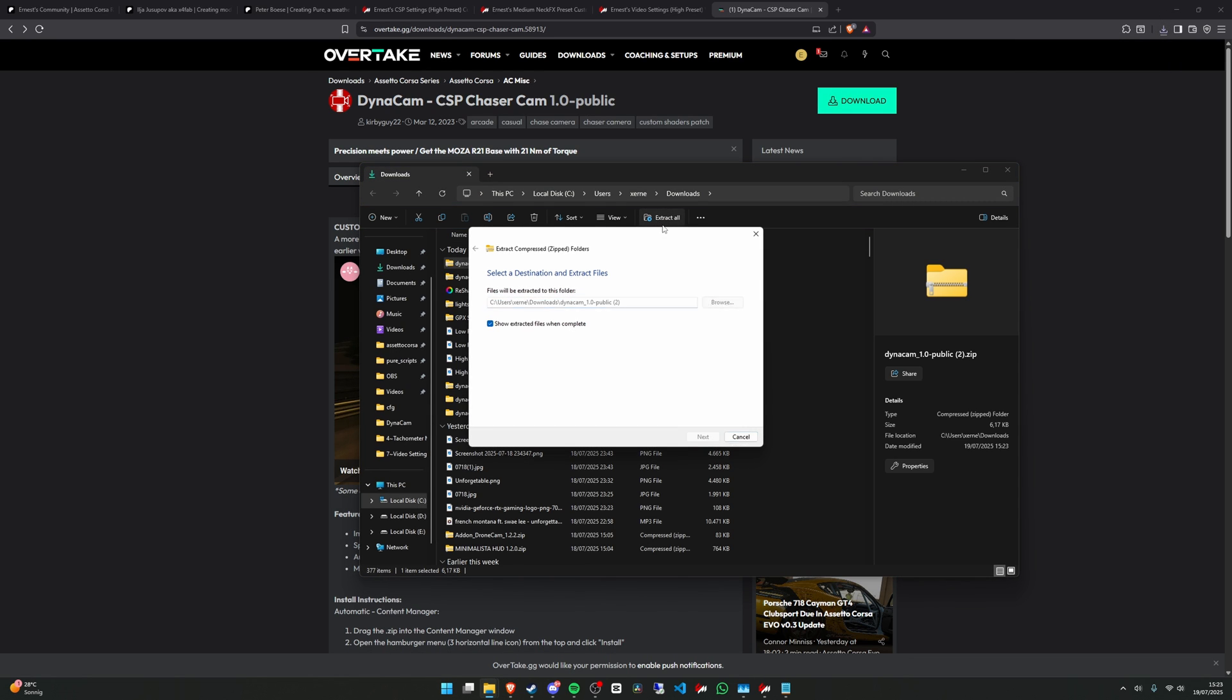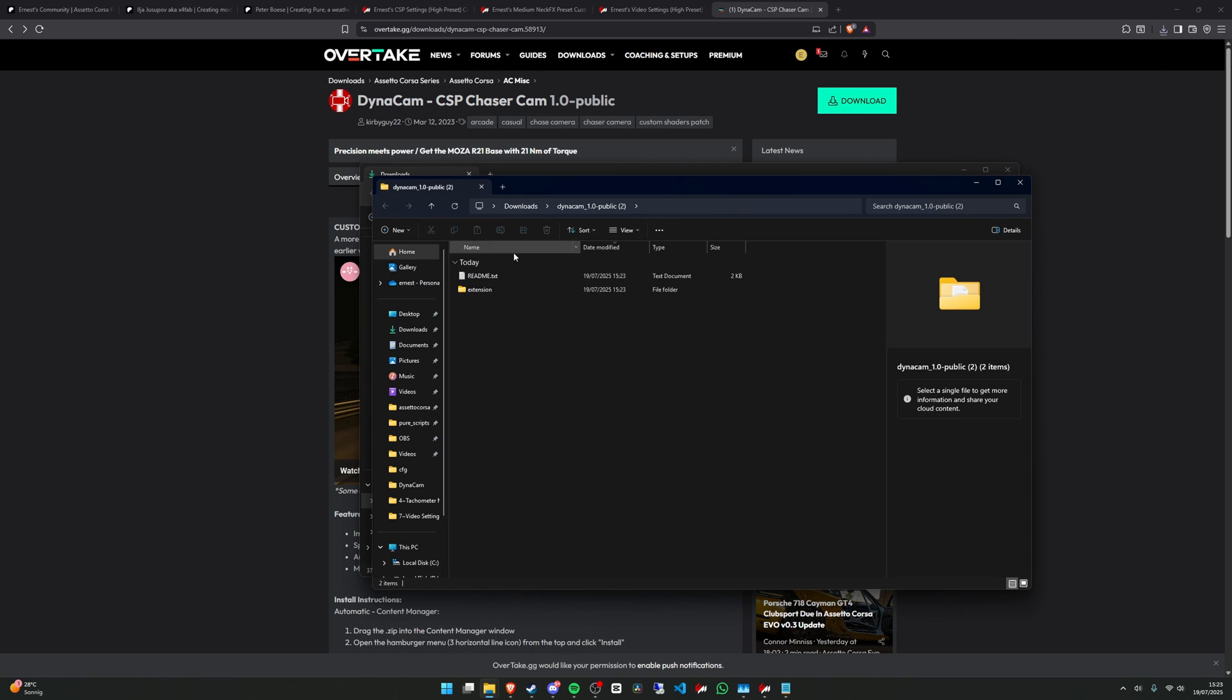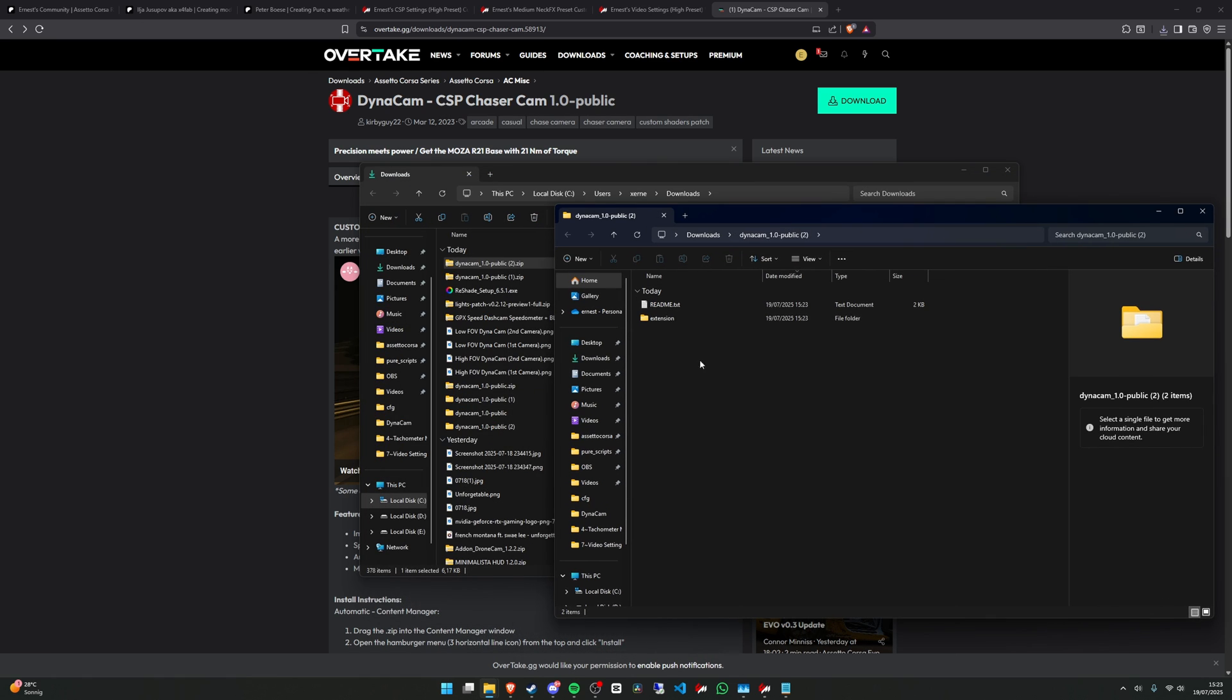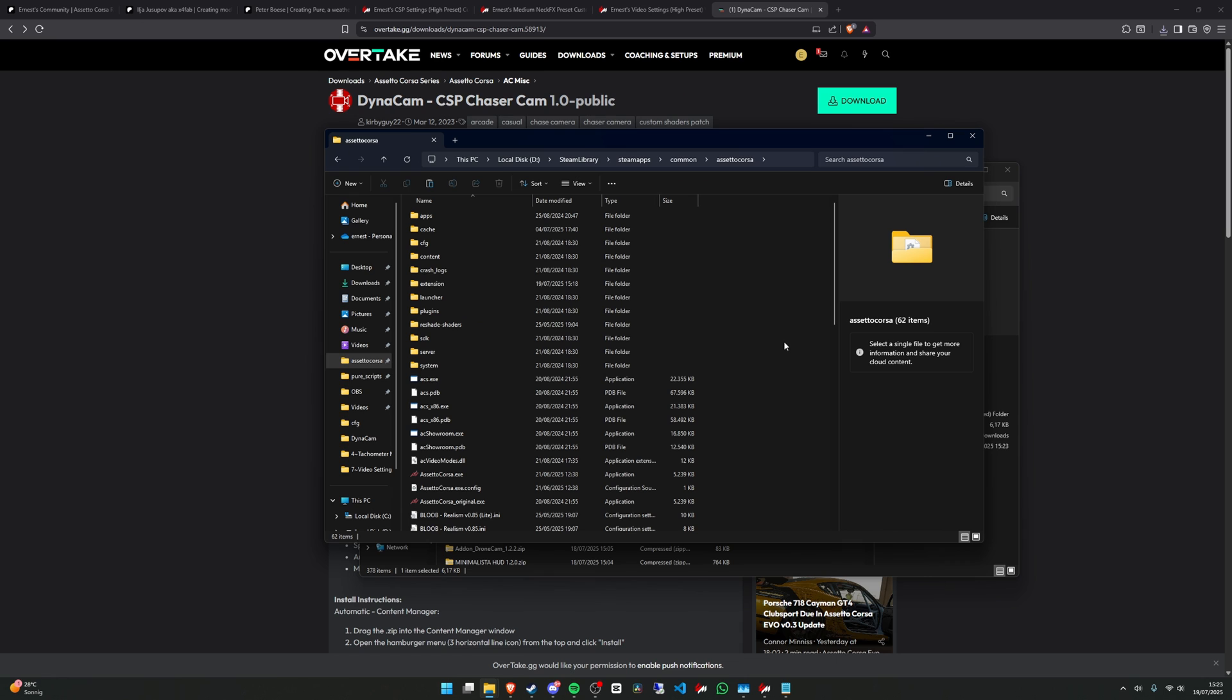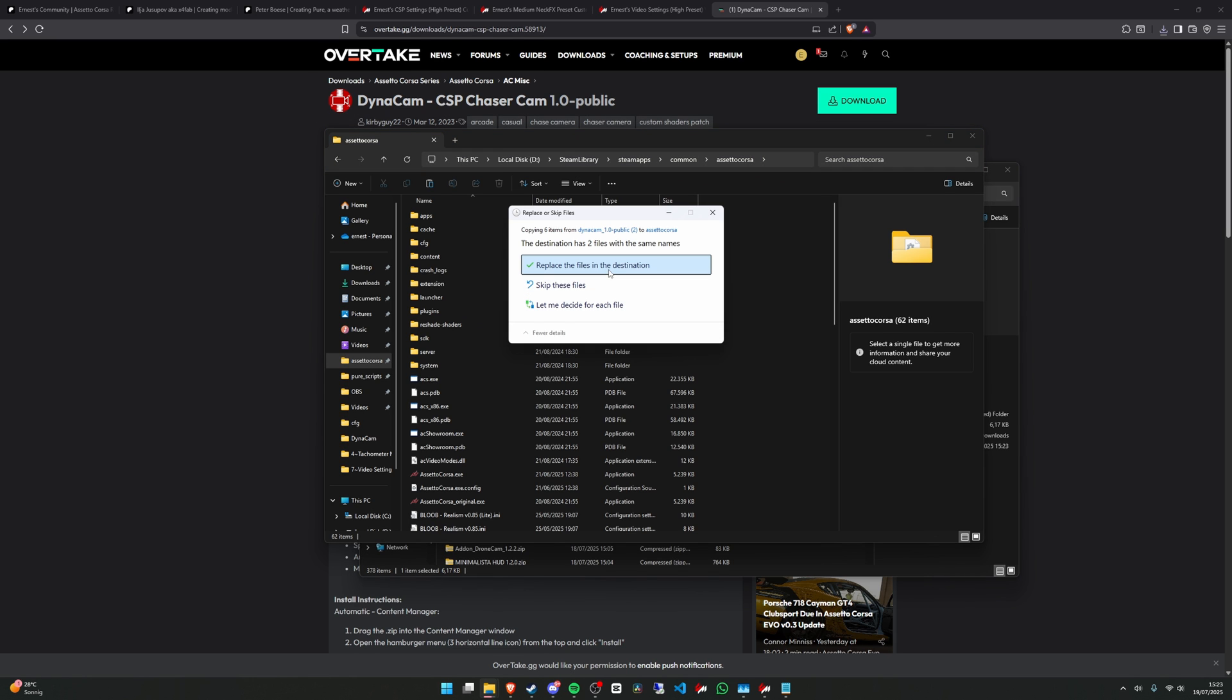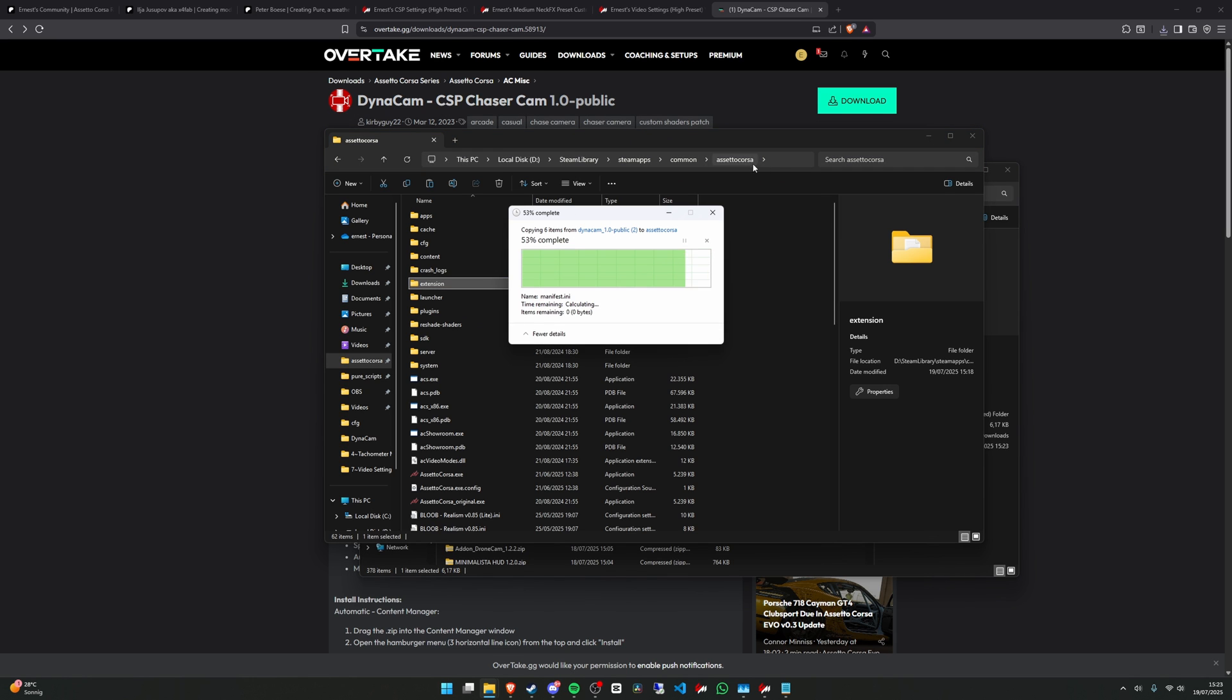Save. Extract all. And in here you have this extension folder. Let's copy it and paste it in the root folder as I showed you earlier. Like this, replace.